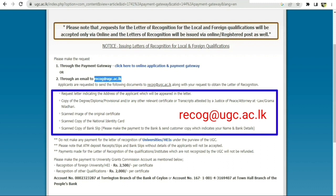You can see the required documents: HND certificate or HND transcript — a scanned color copy is needed. Also required is a NIC color copy, and a bank payment slip.